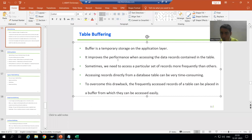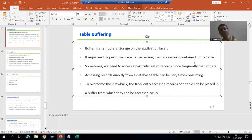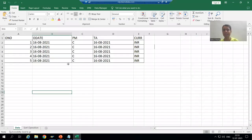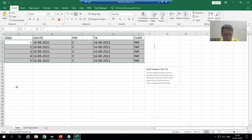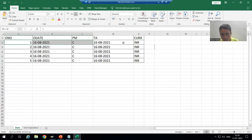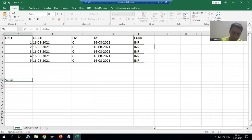Buffer always improves performance when accessing the data records contained in a table. We will understand this concept with an example. Suppose we have an order header table — this is the data of the order header table, and this data is permanently on the database layer. Suppose I want to display the details of order number 1. We have three layers: presentation layer, application layer, and database layer.